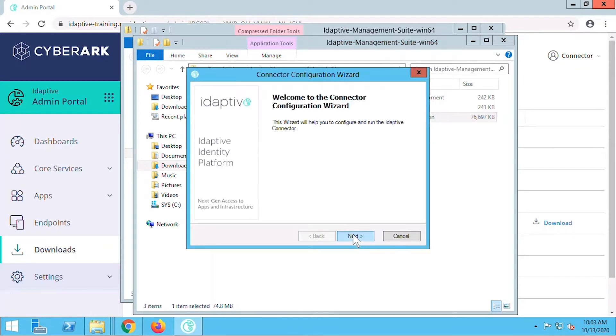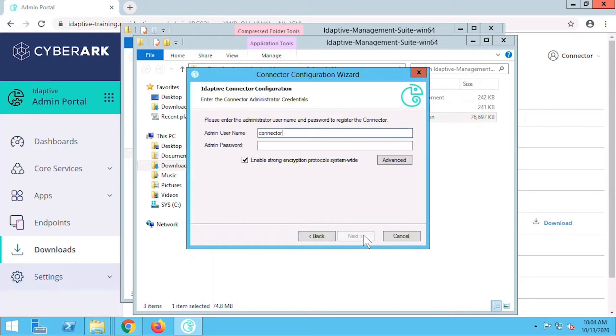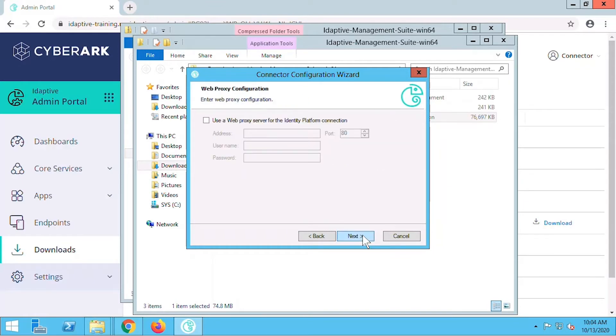Now the Connector Configuration Wizard opens so we can immediately register the connector with our Adaptive Identity Service. We'll enter the username and password credentials for our connector account and select next. We'll skip the web proxy configuration for this demo.